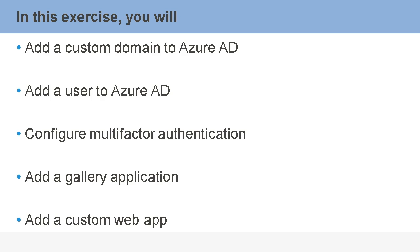So what we'll ask you to do is pause the recording, take some time to complete these exercises, and then we can come back and compare what you have created to what was created in Azure and see how they match up. So good luck, and we'll see you shortly.